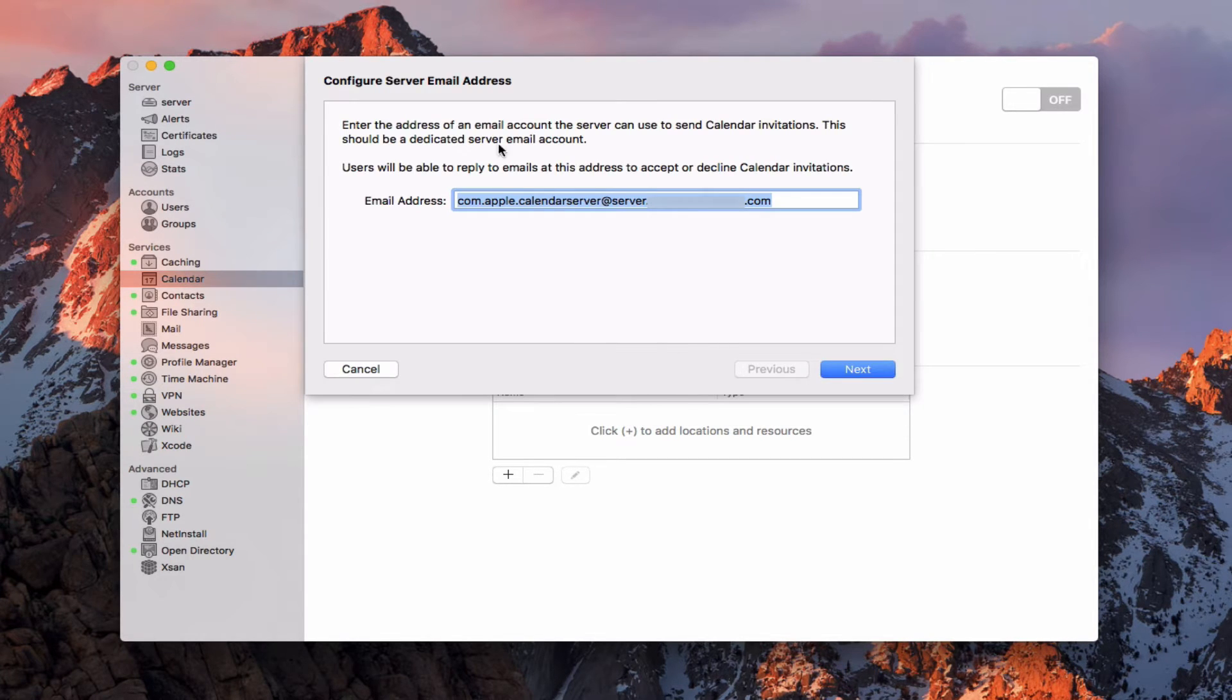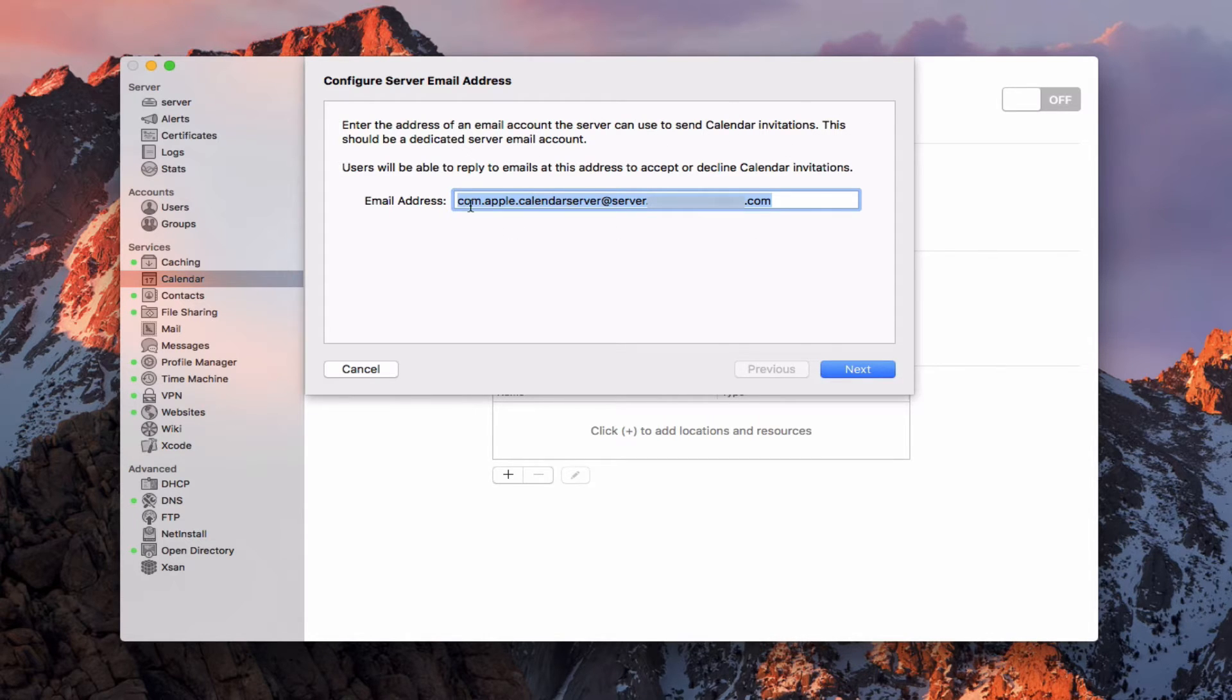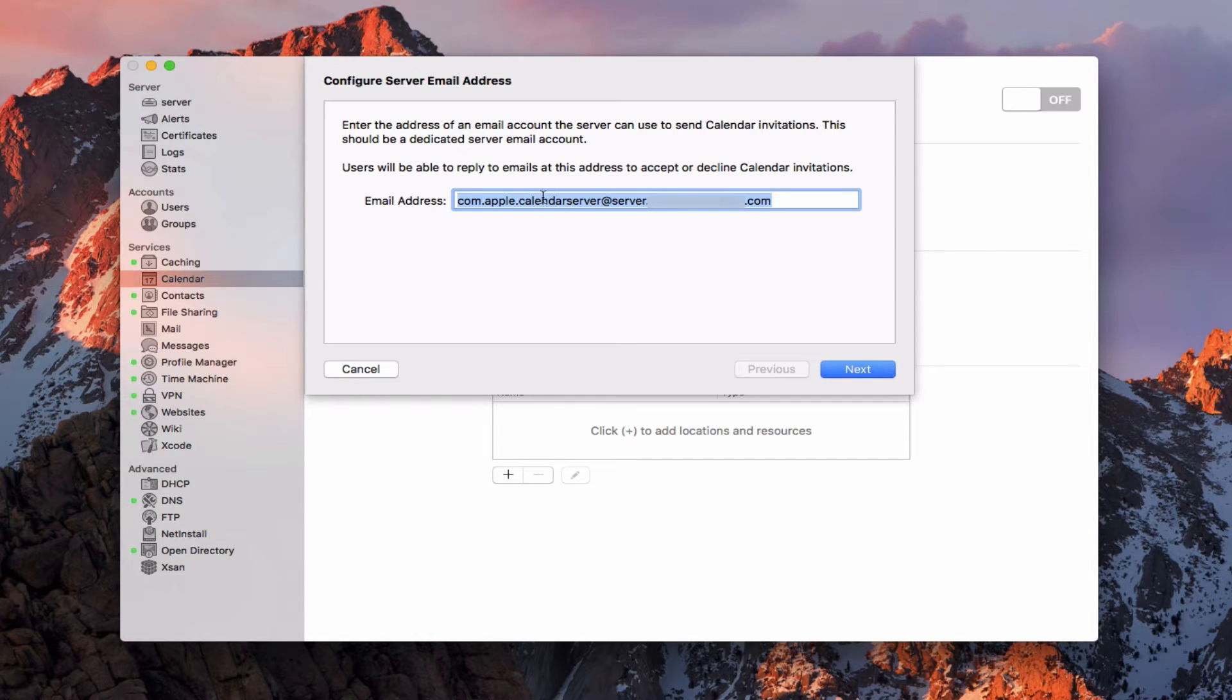That's what it tells us, right, that we need a dedicated email address. What it's done is by default it's set up an email address at the calendar server account. This is like a user account that is there, it's one of the system accounts that could show up in your user's area.